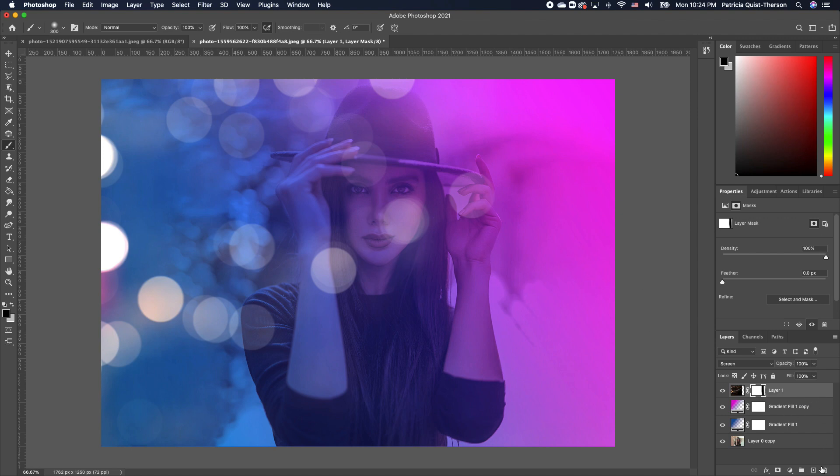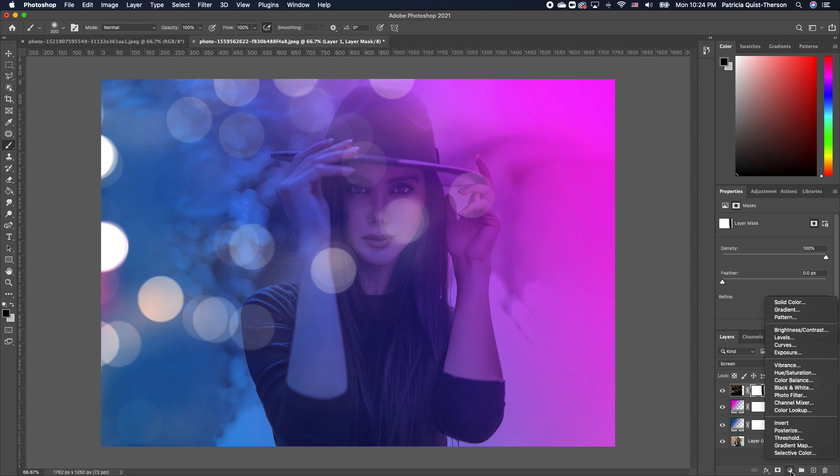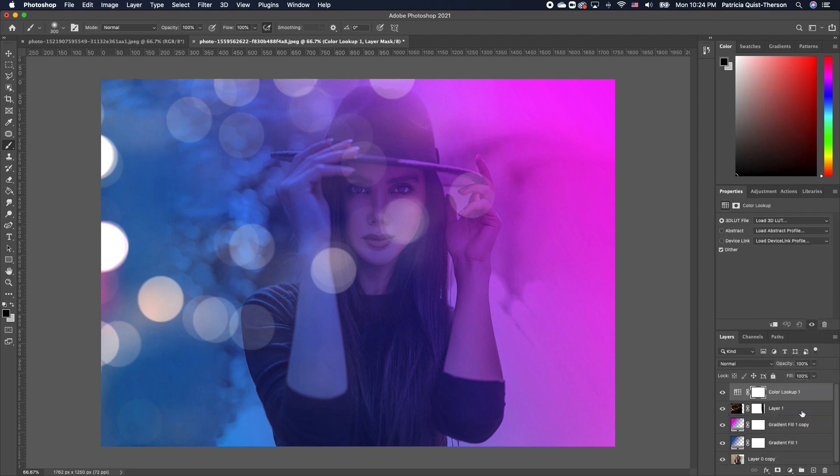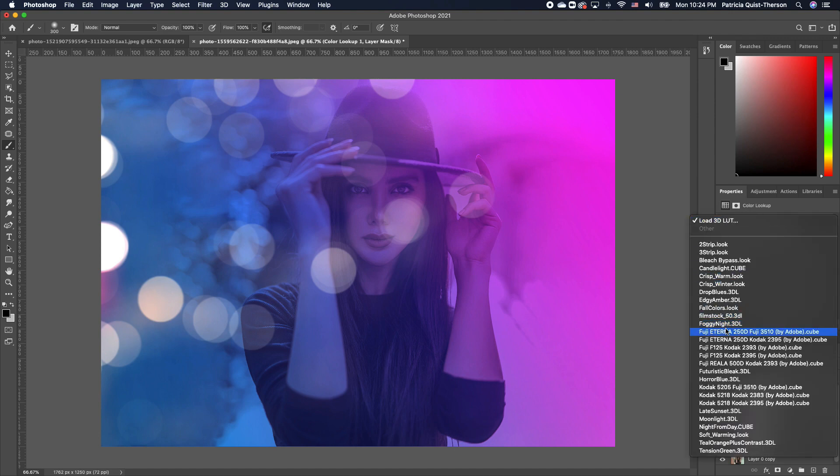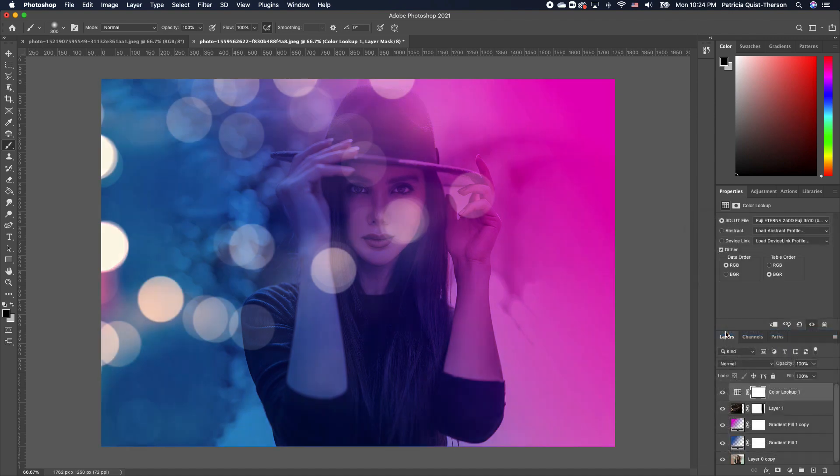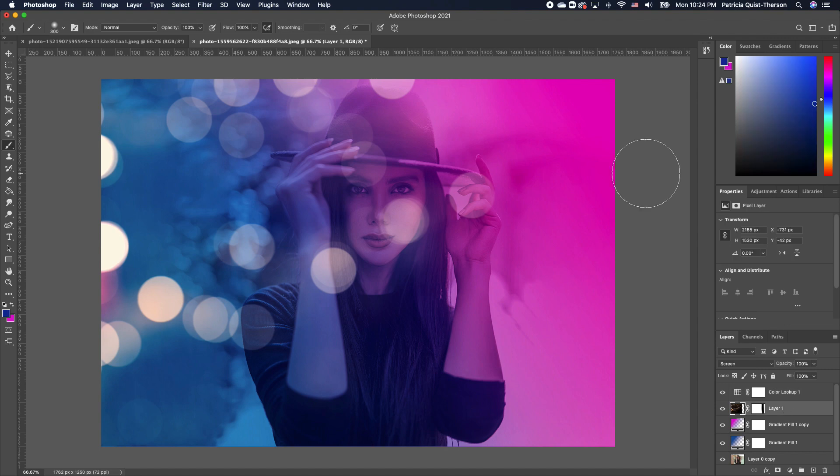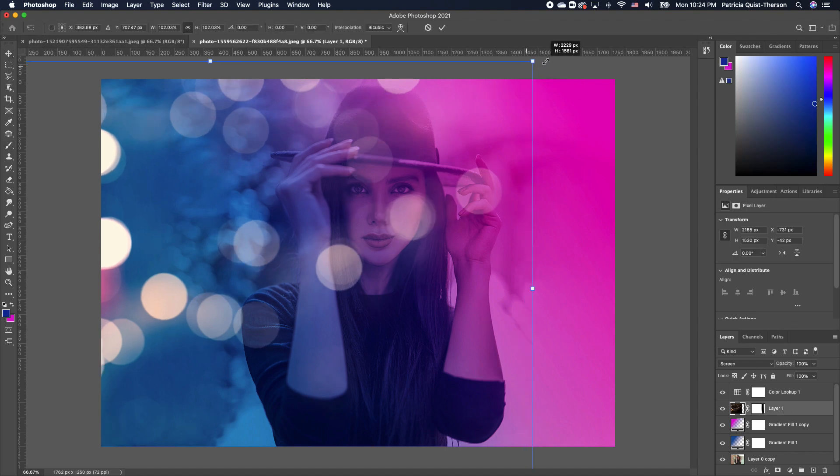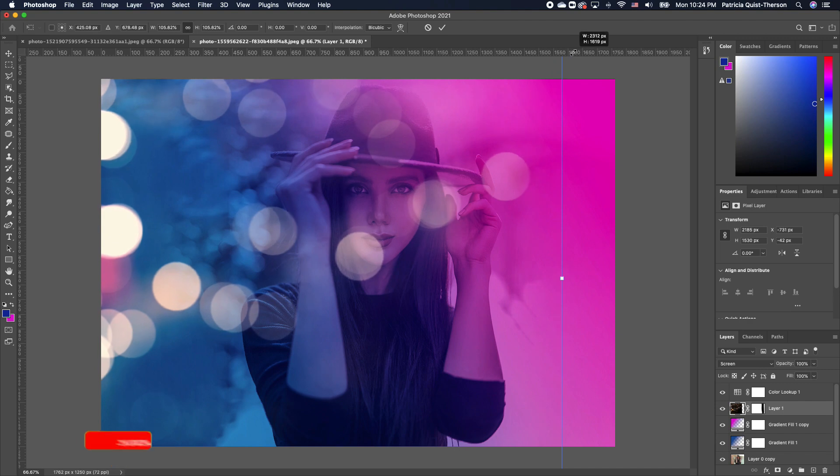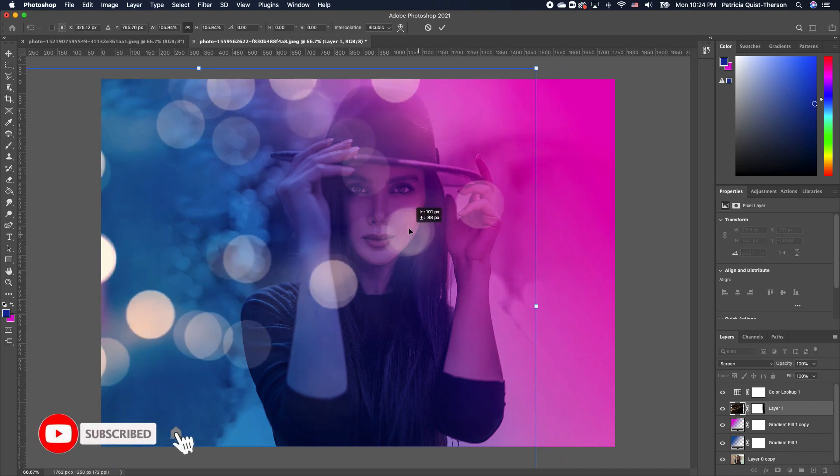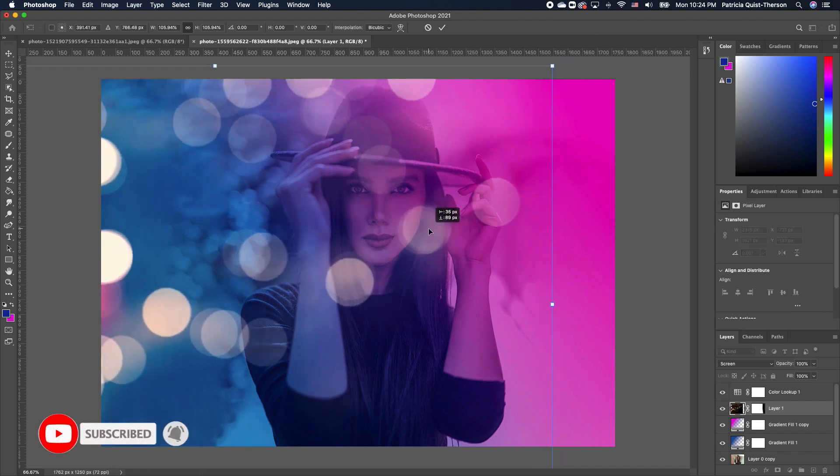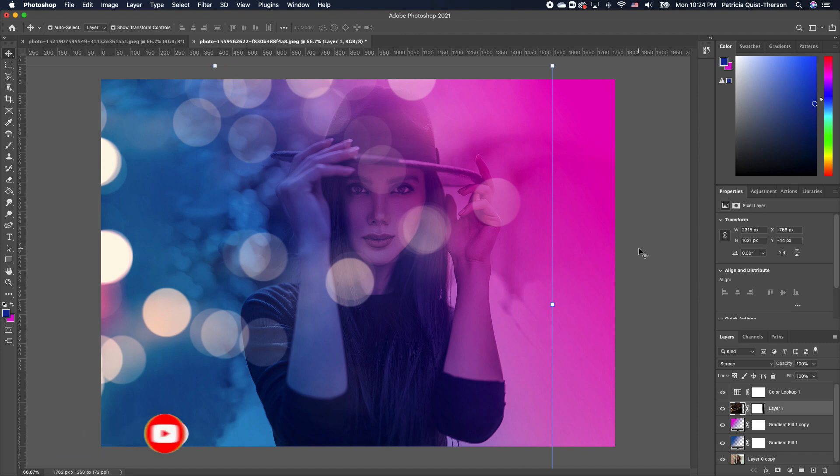To finish this off, we're going to add a Color Lookup. Go under Adjustment and choose Color Lookup. We want to go under Property and change our settings to Fuji Fana, so you have this cool and very vibrant effect. If it's too much on the face, you can go ahead and rescale it so you have it a little bit away from the face. But I like this effect.